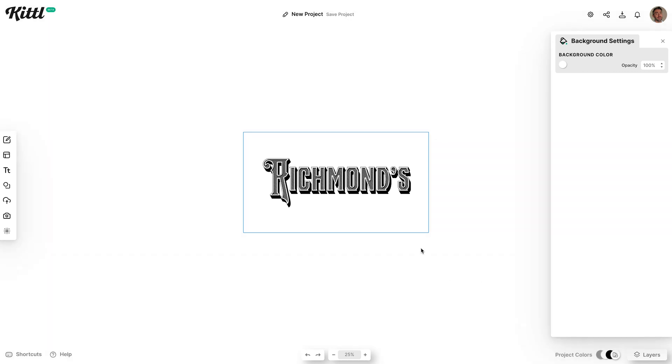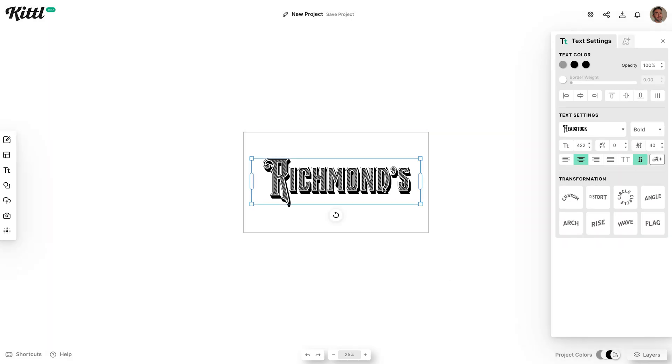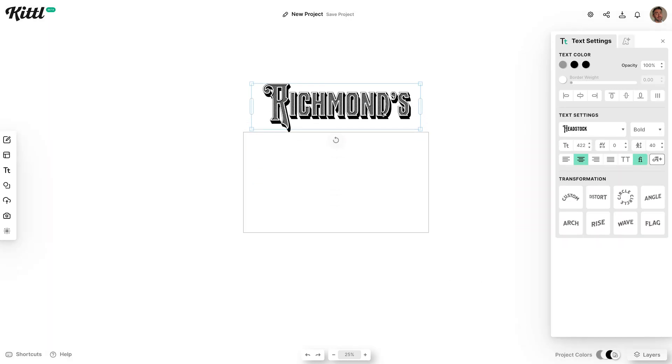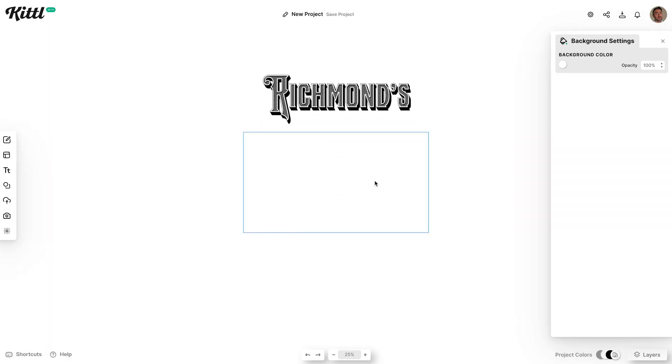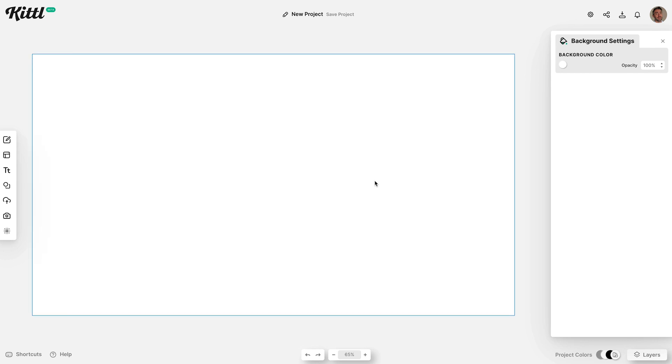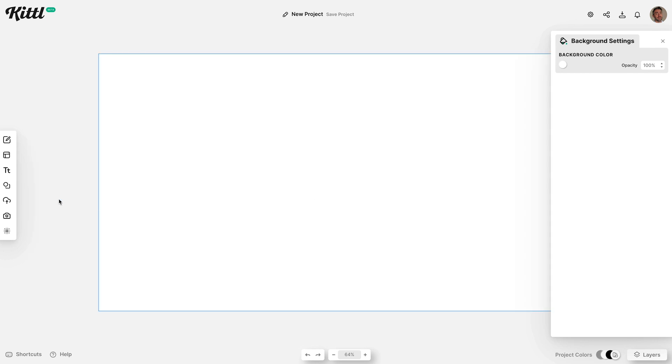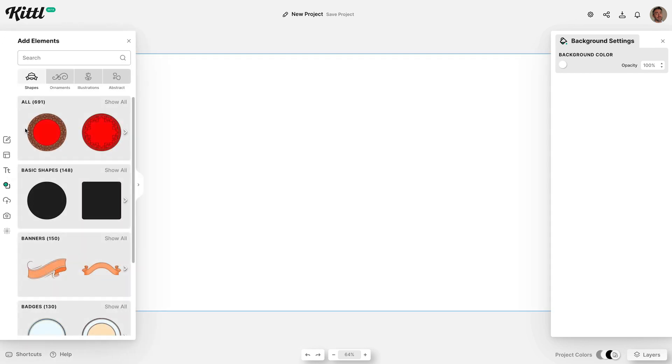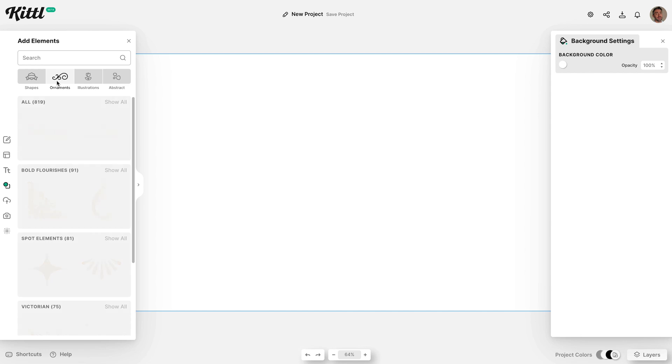Let's move this text off the artboard for a moment while we find some nice ornaments. One useful shortcut to keep in mind is the W key to temporarily hide elements beyond the edge of the artboard.